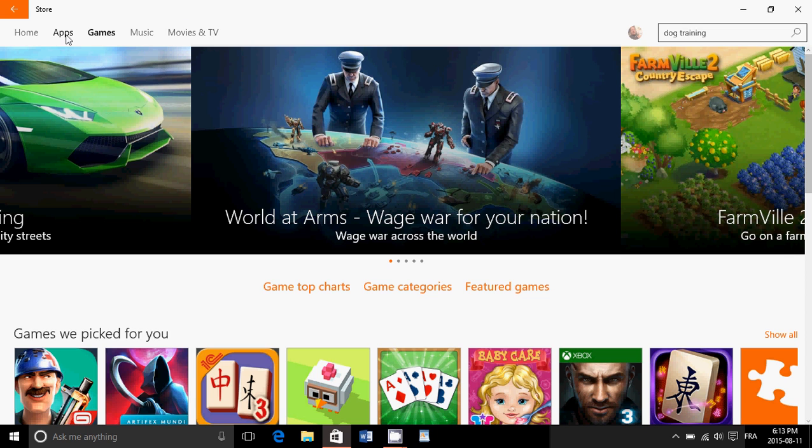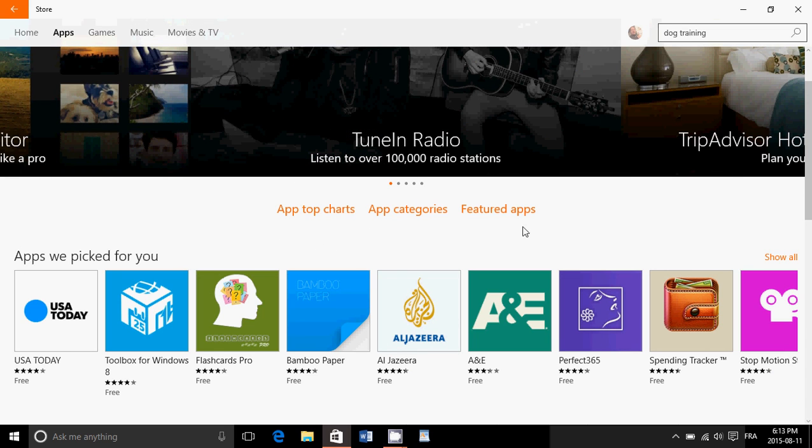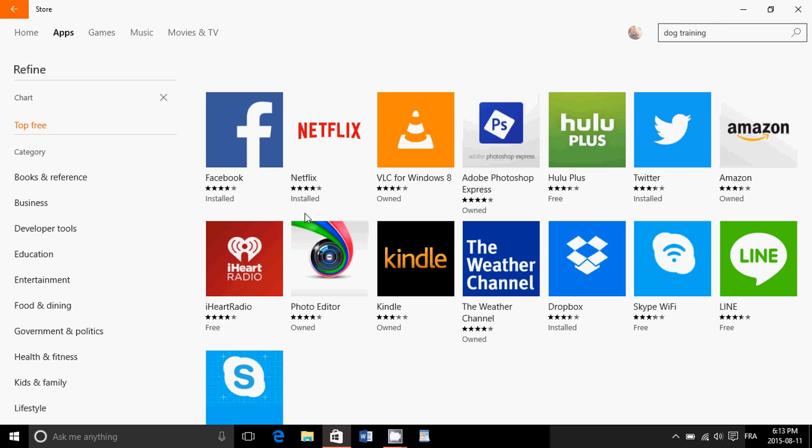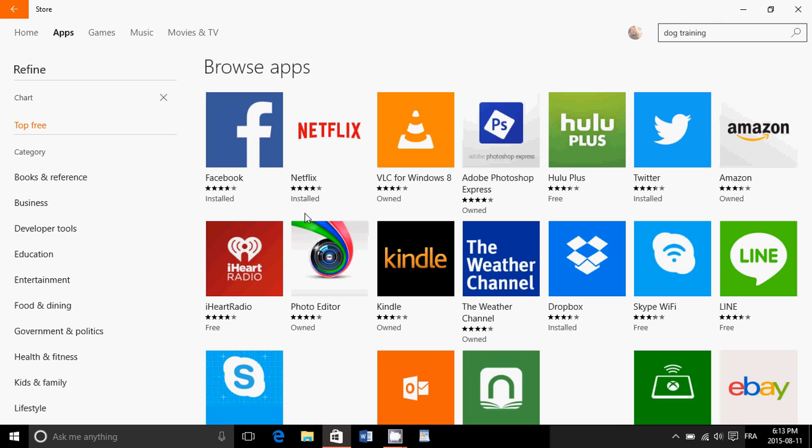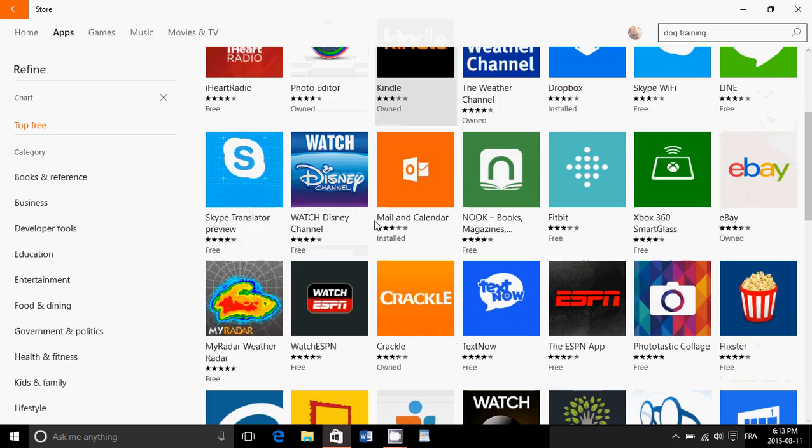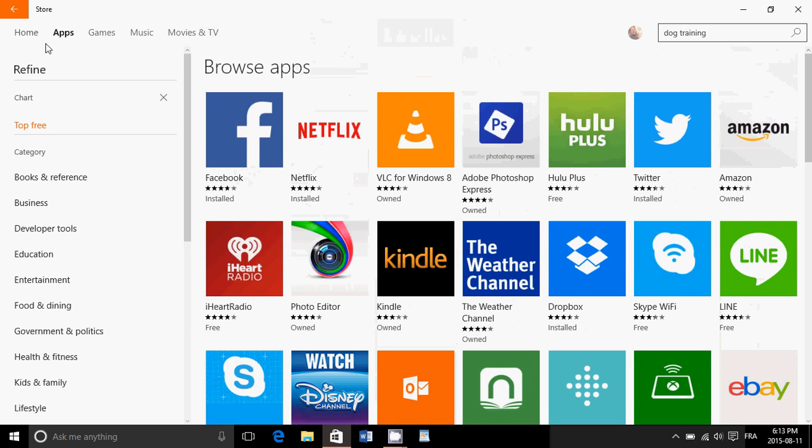If you click apps, top charts, app categories, and featured apps. It's always nice to see the top charts, because a lot of the top stuff is often the thing that you are searching for. So you can click the top charts and see if something interesting is here.